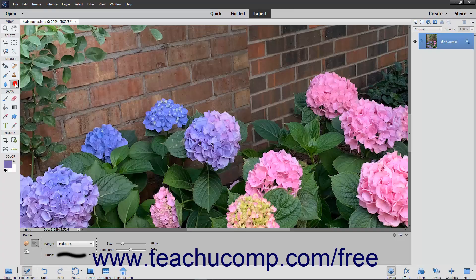You can use the Dodge tool and the Burn tool to produce tonal adjustments in an image. You can use the Dodge tool to lighten an area in the image, and you can use the Burn tool to darken an image area.